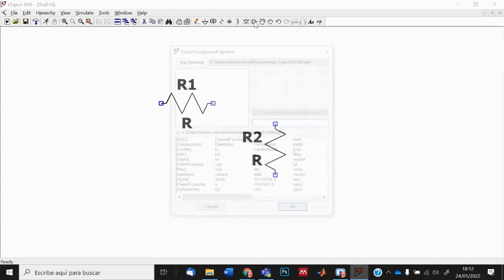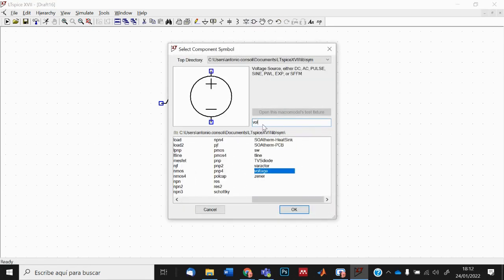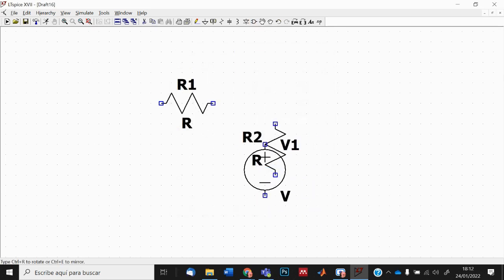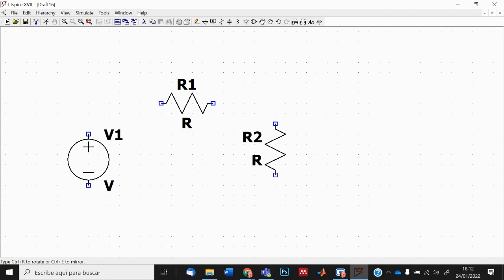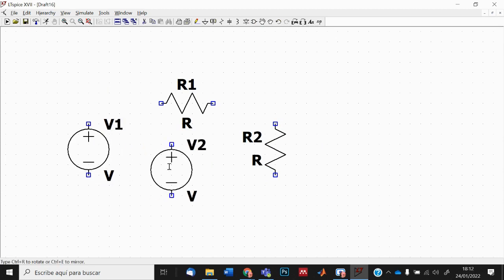I want to place a voltage source, so I go to the component button and search for 'voltage.' I find the voltage source and place it with the left button. Then I press Escape to have my cursor free.